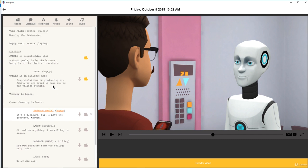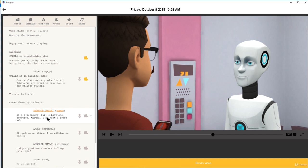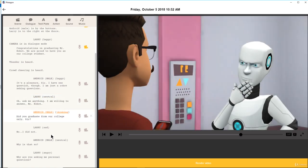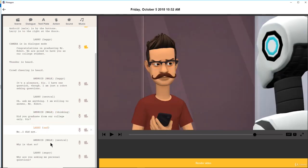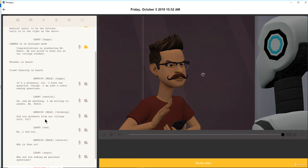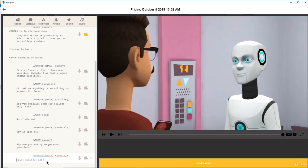Jessica is not there now — this is Android Male, so I'll change this character to Android Male. It's set to 'happy,' that's fine. Let's type: 'It's a pleasure, sir. I have one more question though — I'm just a robot asking questions.' You can type whatever you want. Larry responds: 'Ask me anything, I'm willing to answer, Mr. Robot.' Then the robot asks: 'Did you graduate from our college only, sir?' Larry says: 'No, I did not.' The robot asks why, and Larry says: 'Why are you asking me personal questions?' — he's very angry.